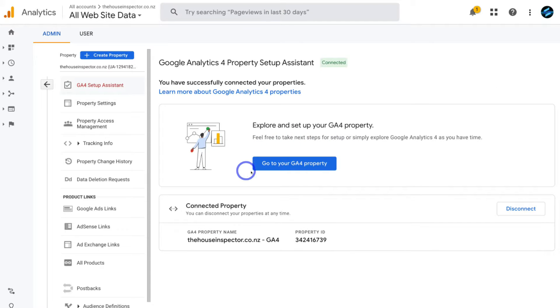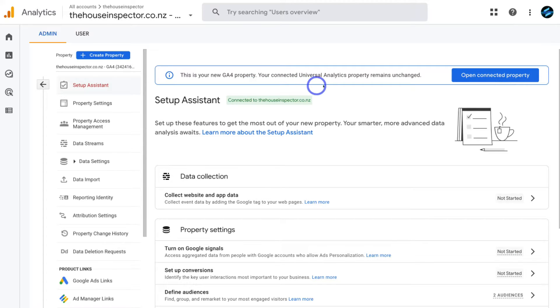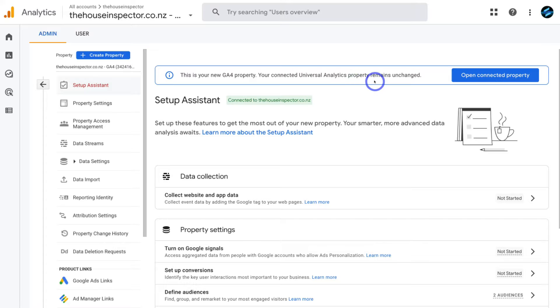Then navigate over to go to your Google Analytics 4 property. And as you can see, this is your new Google Analytics 4 property. Your connected Universal Analytics, which is the older version of Google Analytics property remains unchanged.